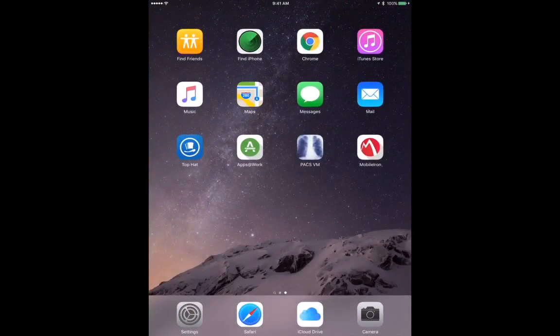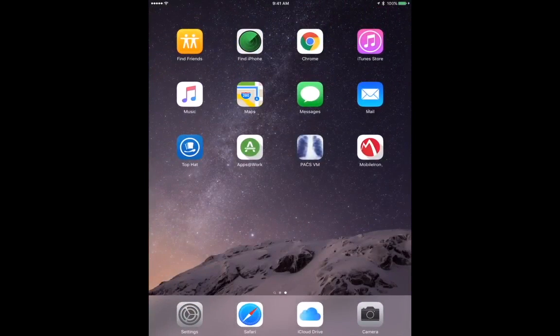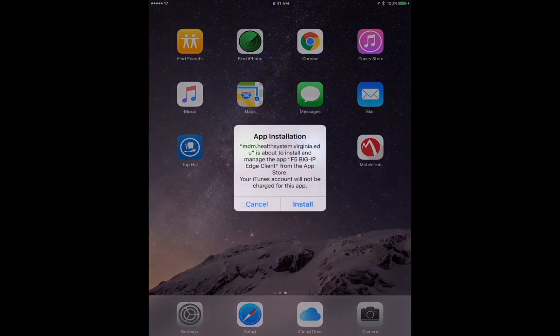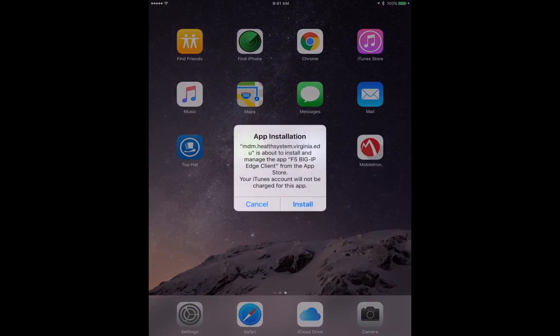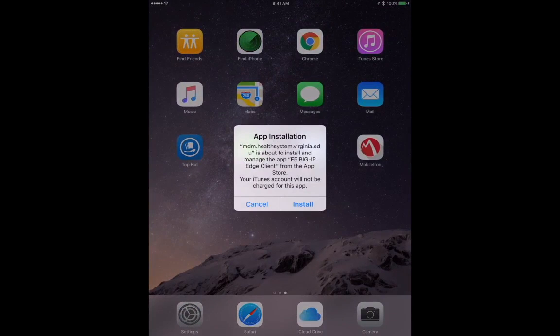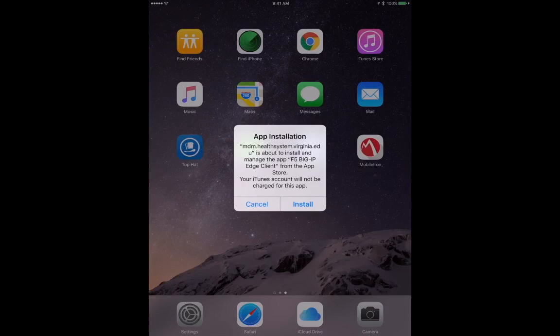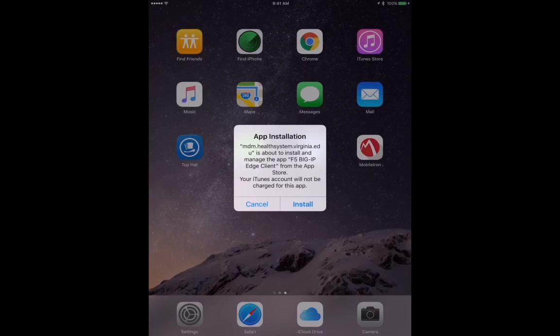Now, you should see some apps, or it will ask you to install some apps. These are necessary for remote access to health system resources down the road when you're in your clerkships. You can go ahead and install them now, or they can be installed later.